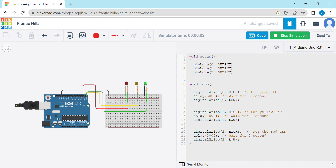So let's start the simulation. This is green, then one second yellow, then red, and then again green, yellow, and red. Thank you.